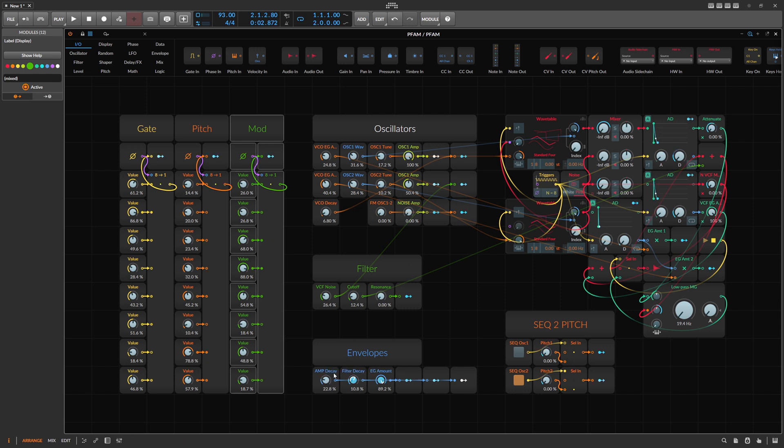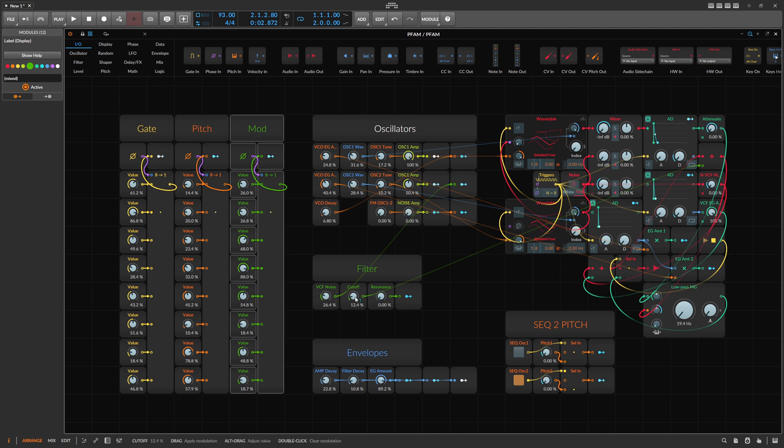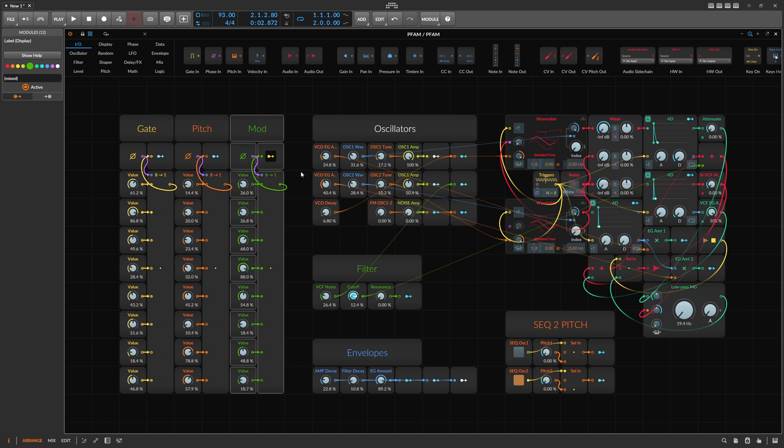So here I use it to modulate the filter decay and the EG amount. You can also use this to open up the filter rhythmically with the sequence here.